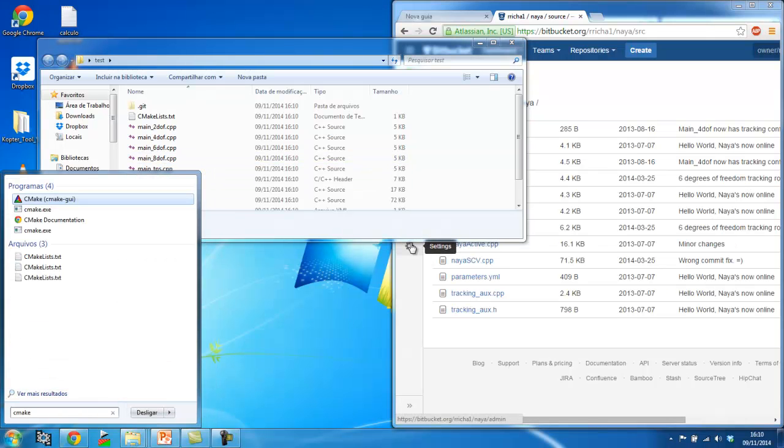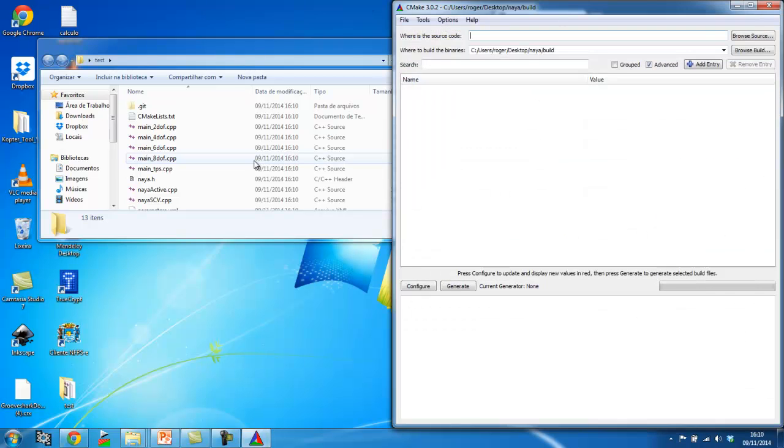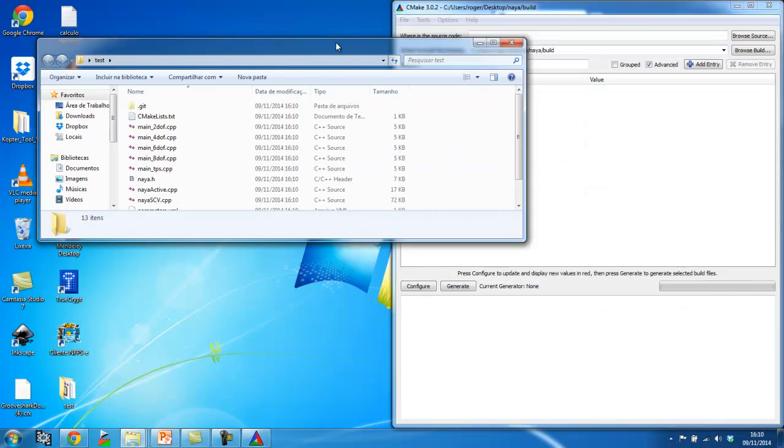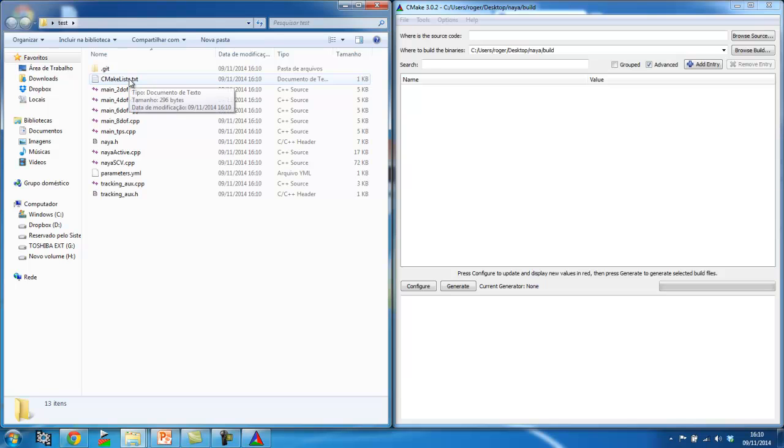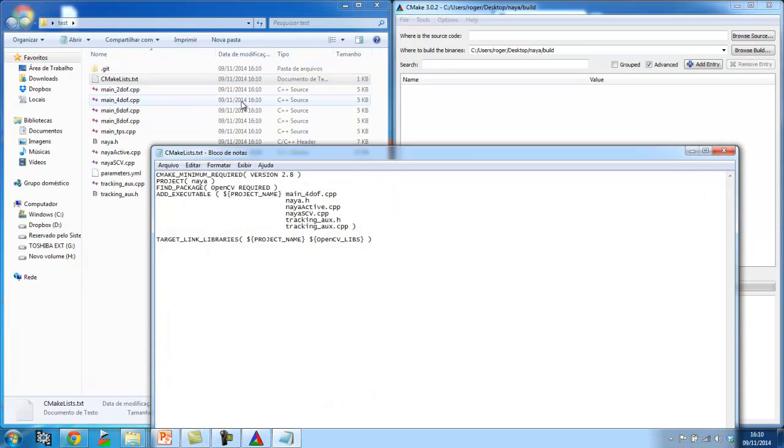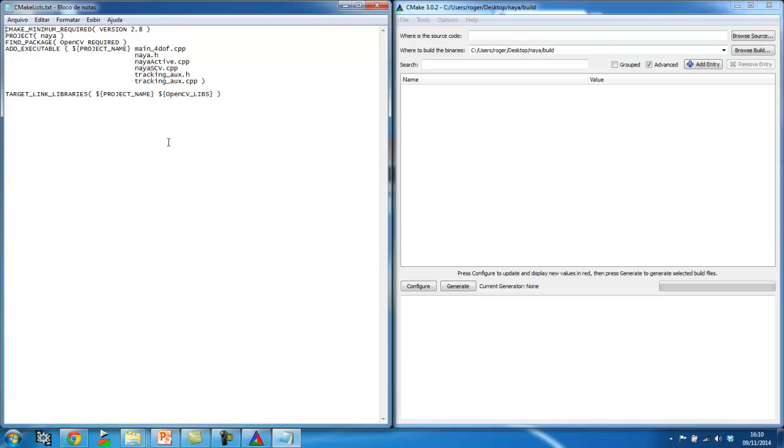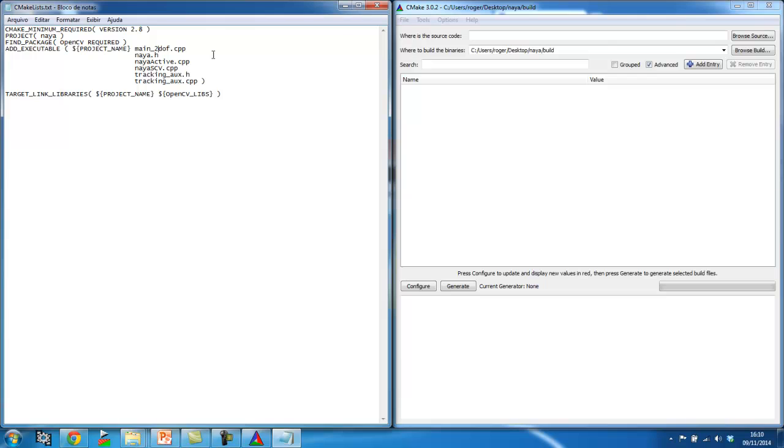So now all we need to do is launch CMake to compile the code. Just before that is a quick look at the CMake lists, which is the text file that CMake is going to read before compiling. It's where I give my compilation instructions. I'm going to choose here main 2 DOF because 2 DOF stands for 2 degrees of freedom, which is the example that is the most similar to the Lucas Kanade framework that I've explained in part 2.